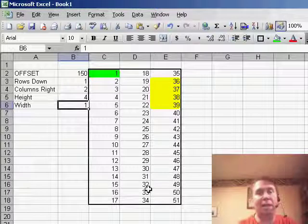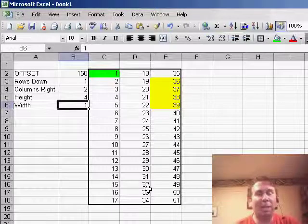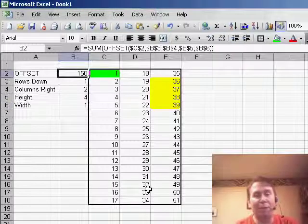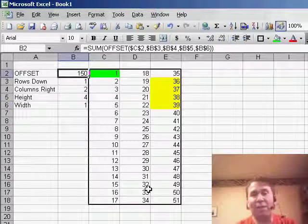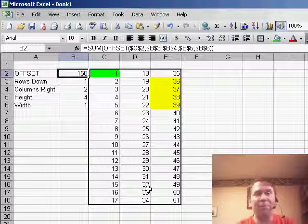So there's times when you need to do some conditional summing or something like that, where you'll want to use the OFFSET function, and since the OFFSET function can return more than one cell, you'll usually want to use that in conjunction with a SUM or an AVERAGE.